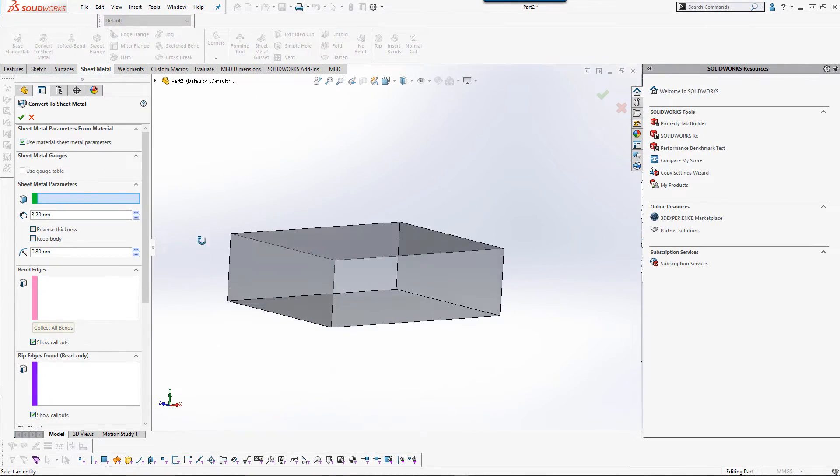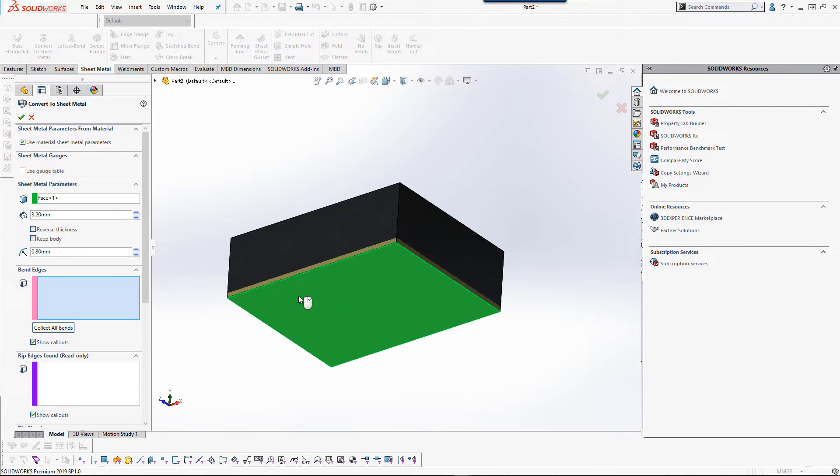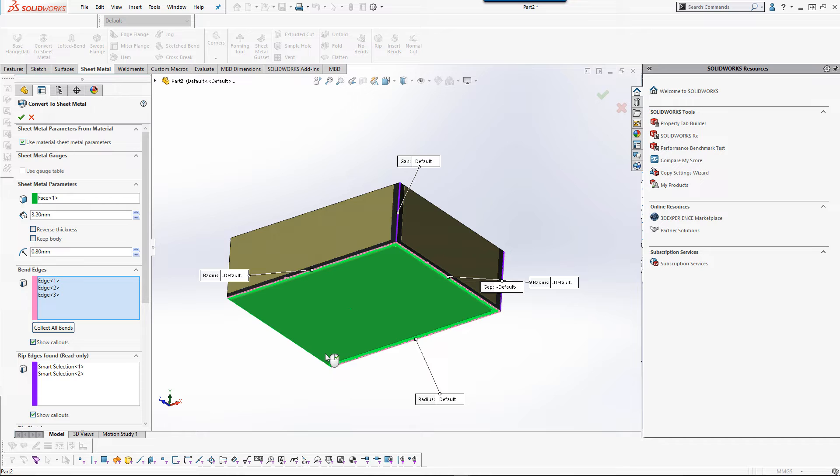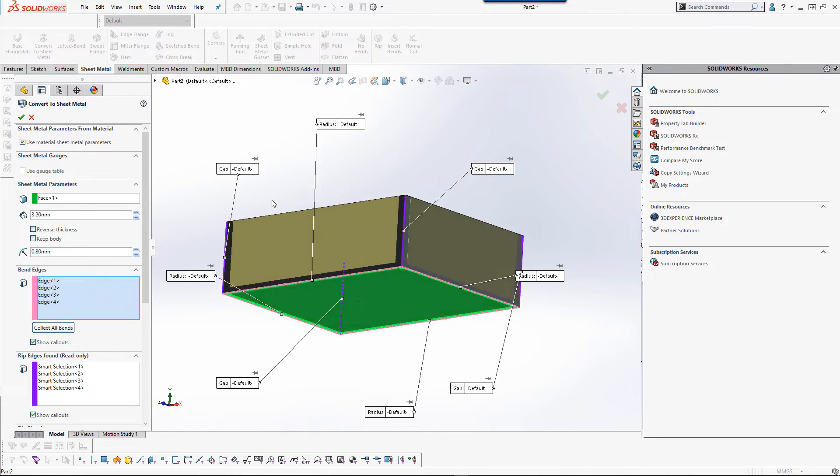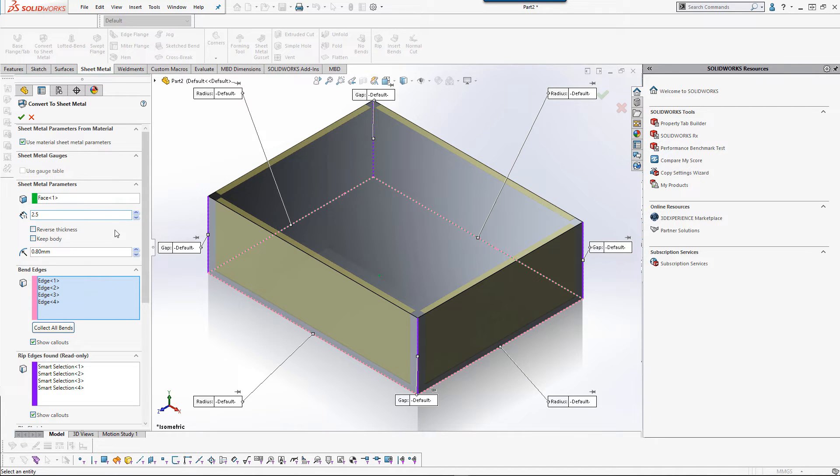Then I'm going to select my bottom base here. Convert my edges. And you'll notice that right now I have a thickness.